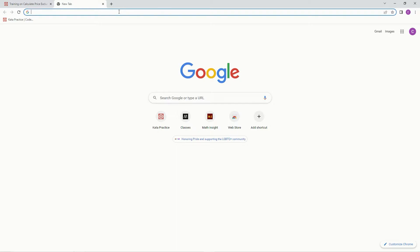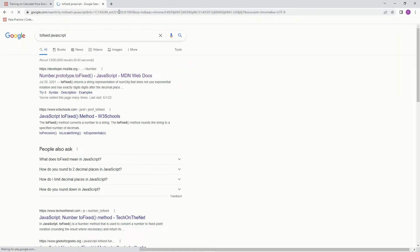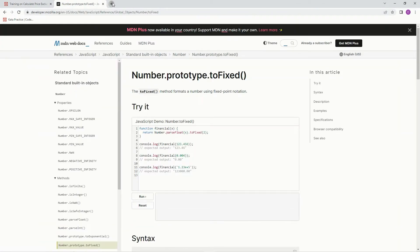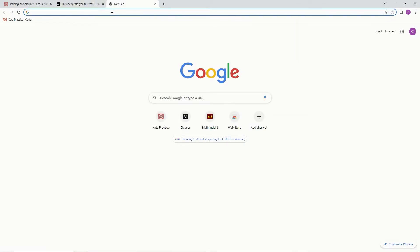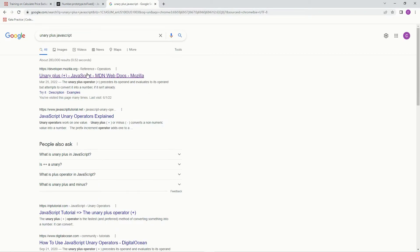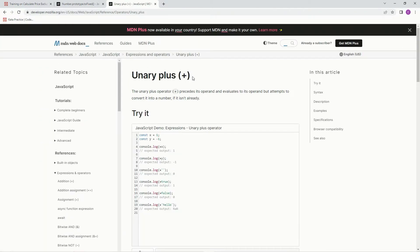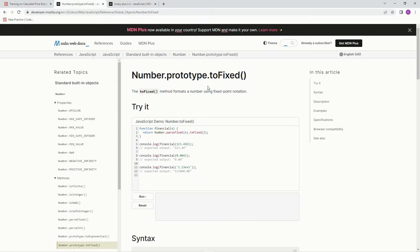have some toFixed right there. We're also going to need to have some unary plus right there. And the toFixed is how we're going to round it. You just put toFixed after something.